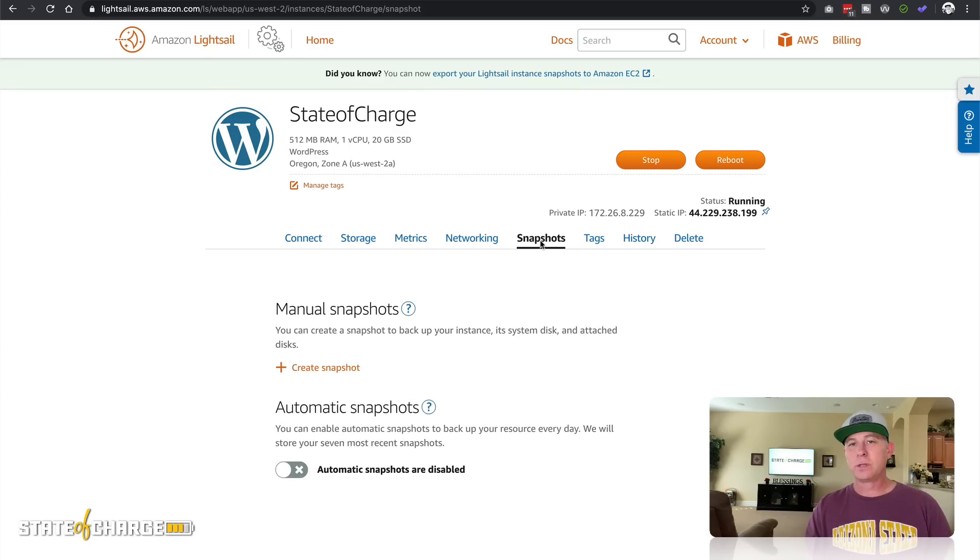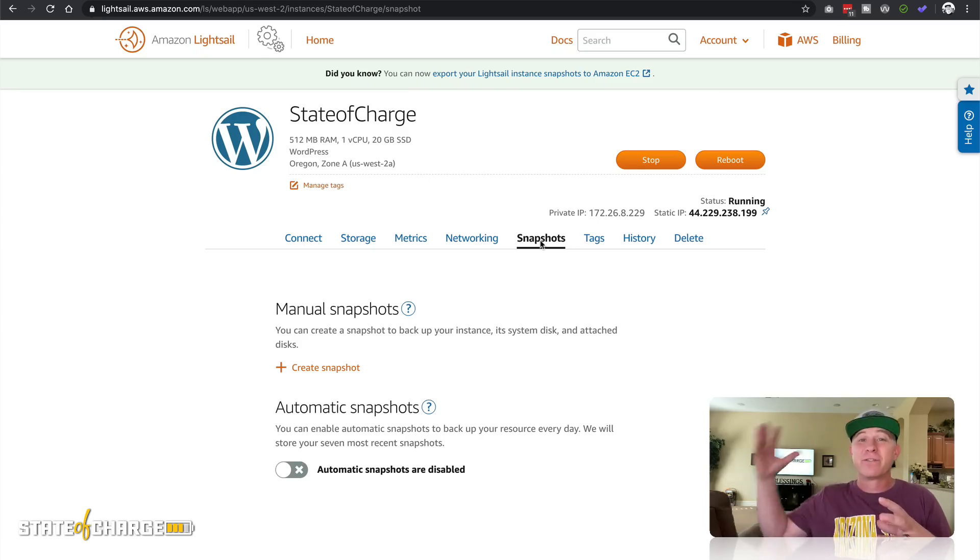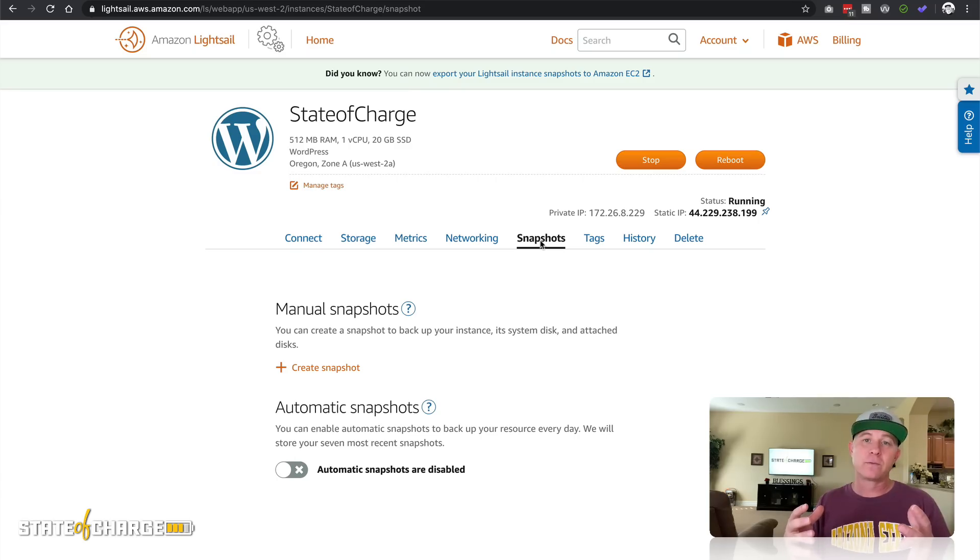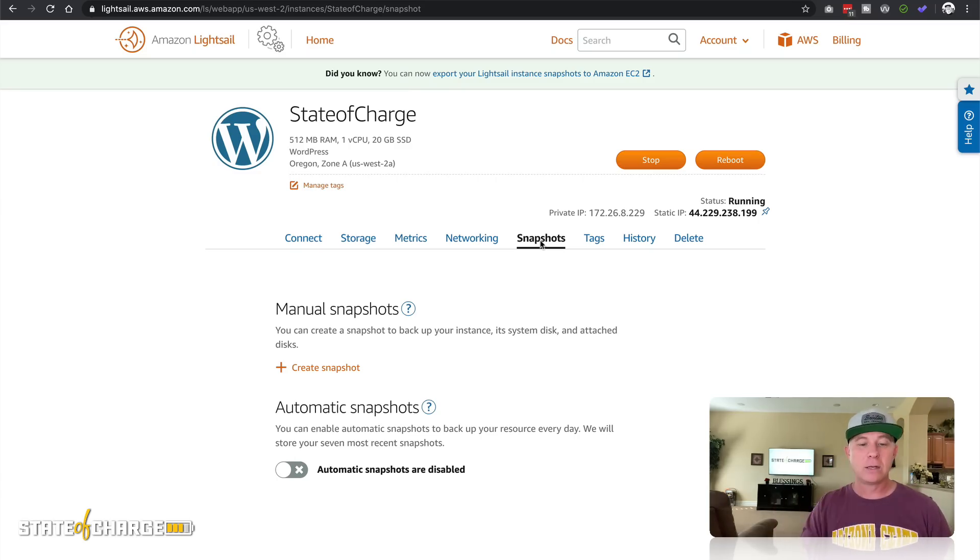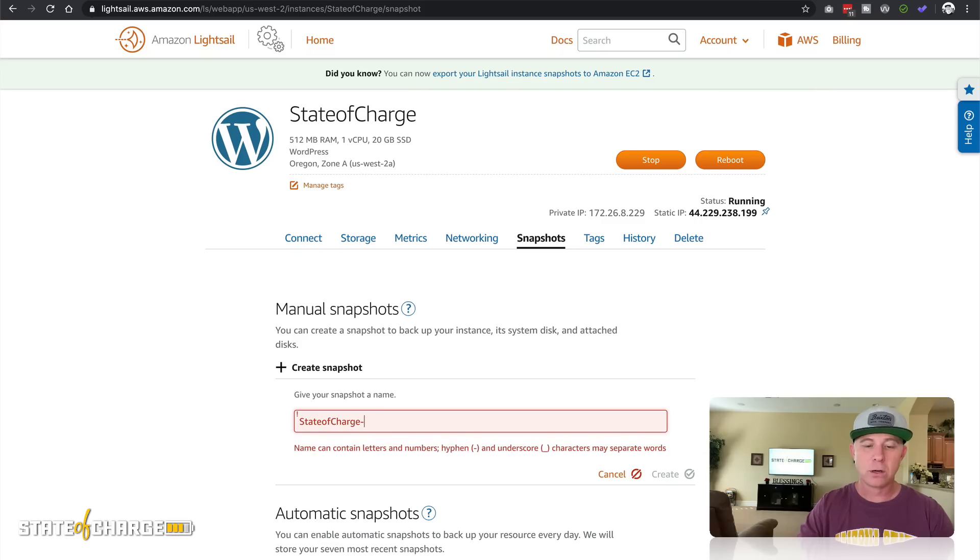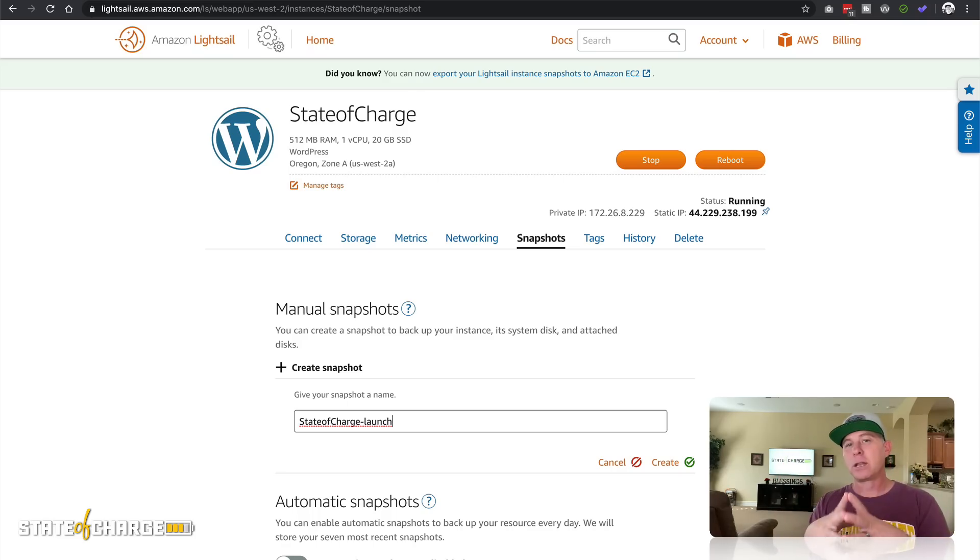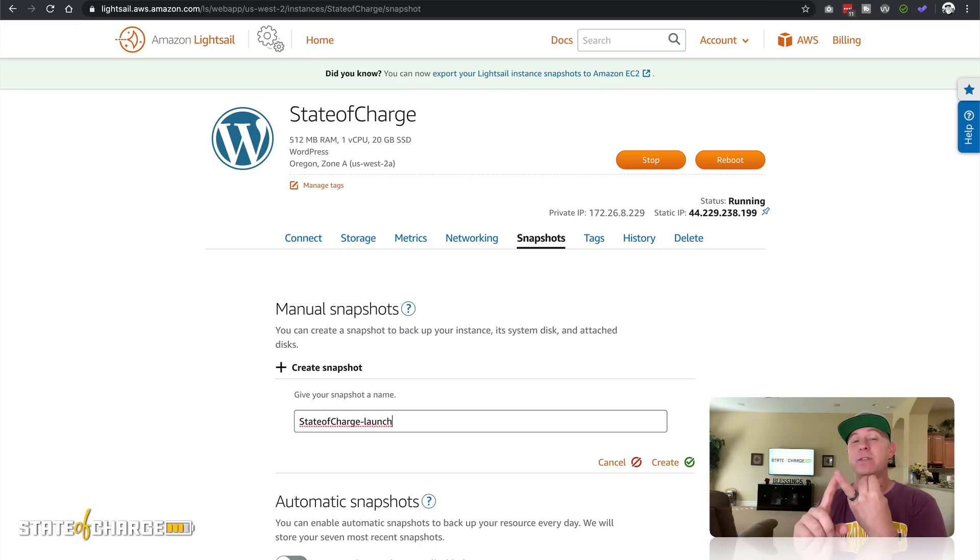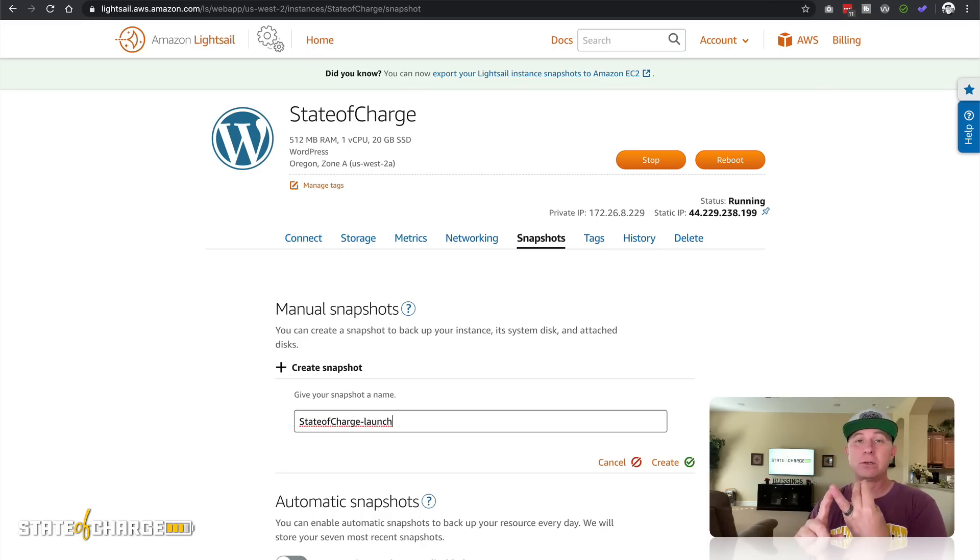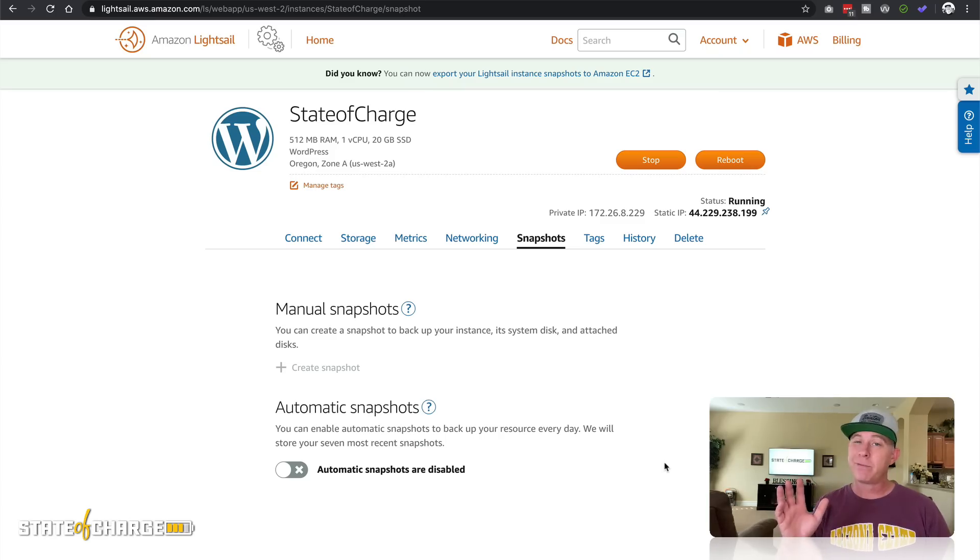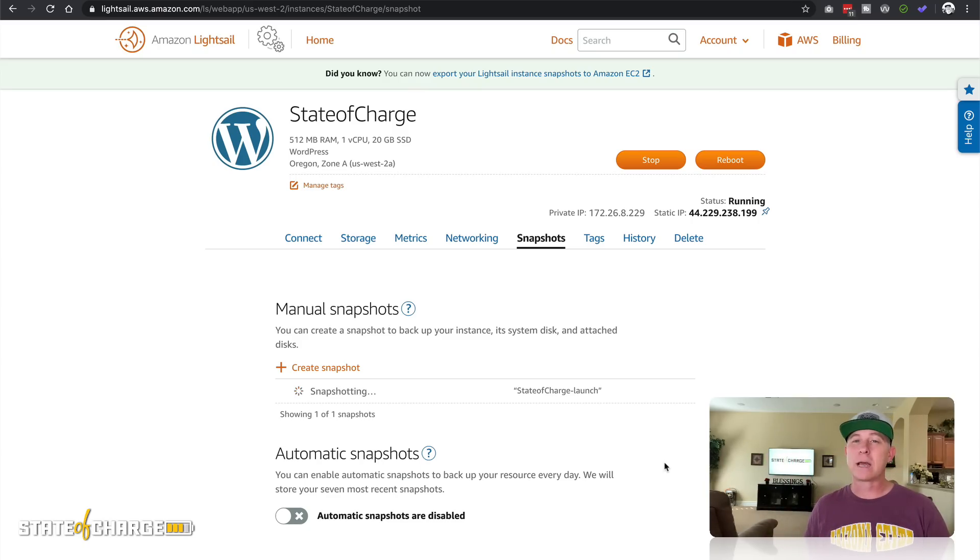Now snapshots is really nice. This is an actual picture, if you will, a snapshot of that entire instance that you can revert to at any point in time. Now this is a 20 gig snapshot. So when you create a snapshot for the first time, it might take five minutes or more to do it. But let's go ahead and do that right now. I'm going to create snapshot and I'm just going to call this State of Charge. I'm going to call it launch, meaning that this is when I first launched the LightSail instance and I already have WordPress updated, I already have the SSL installed, I already have the domain mapped to it. Everything's been done. I'm going to create this snapshot. Again, it might take five minutes or so. So for the sake of the video, we're going to pause it now and come back when the snapshot is completely done.